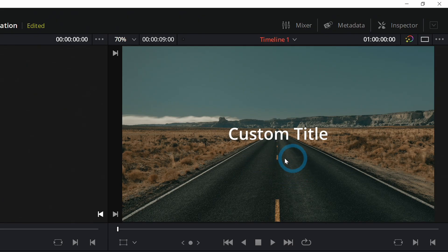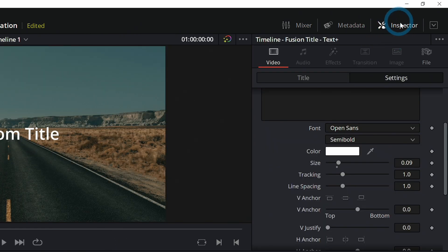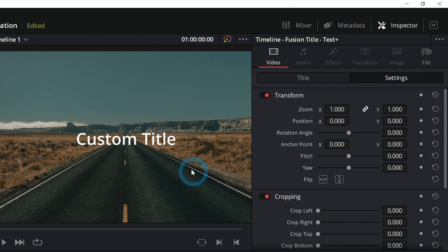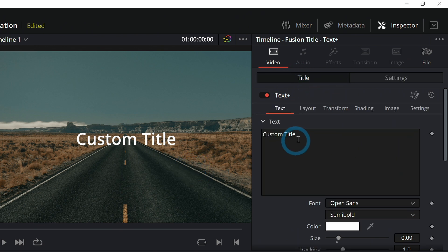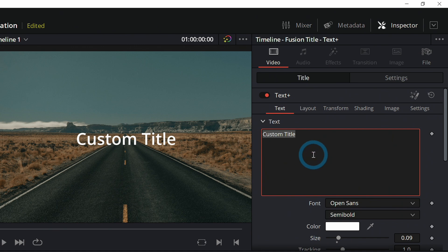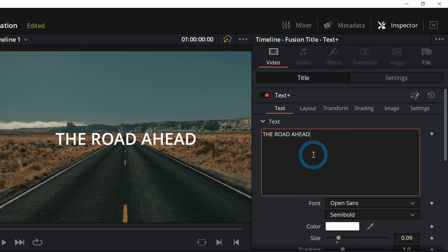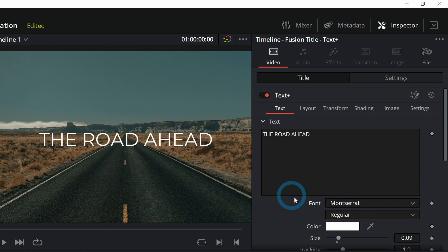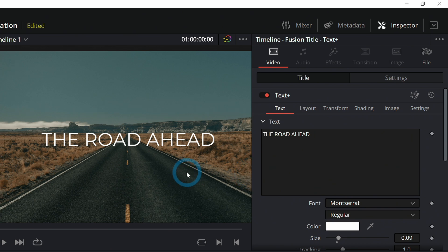Let's open up the inspector here. Make sure that's bright white, and now we have our controls and we can adjust all of the text things. Make sure we're on the title tab and let's change our text — "The Road Ahead," "The Journey." Pick a different font. Montserrat sounds good. Yeah, that looks nice. Let me show you a couple of my favorite ways to animate this.